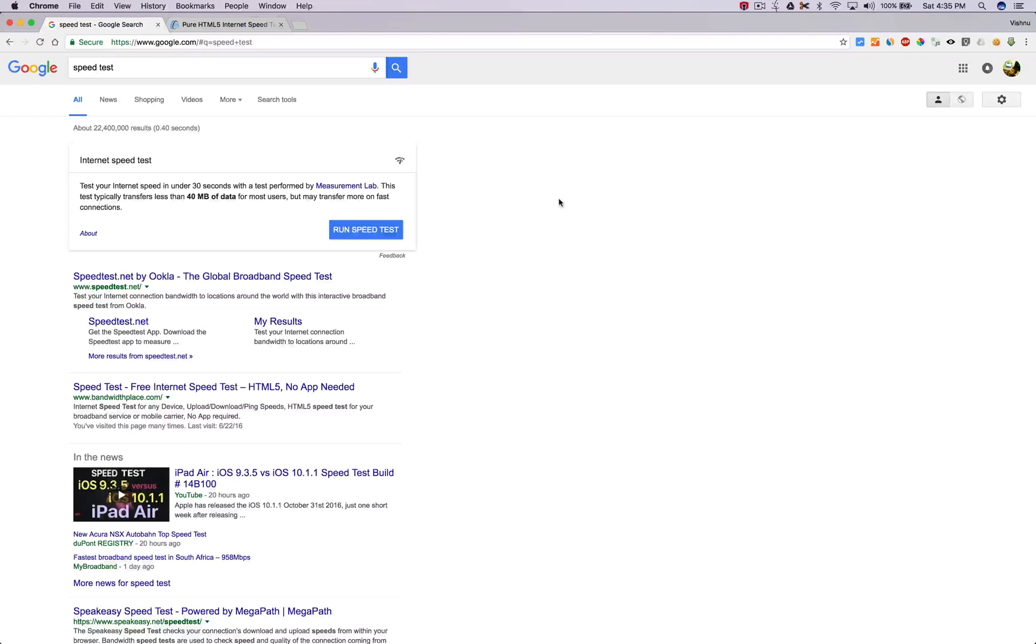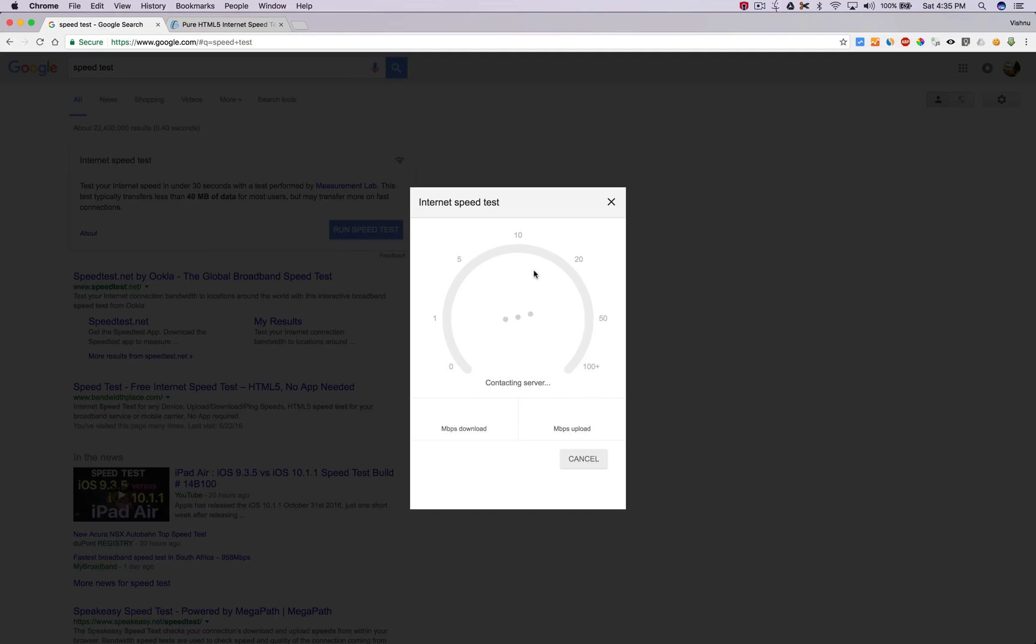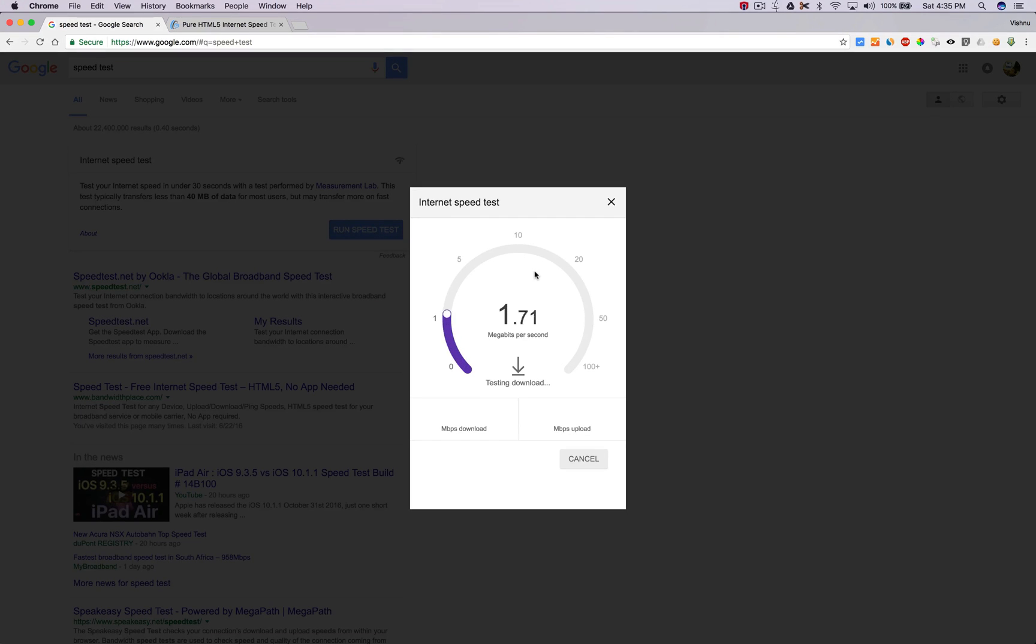Today I searched for speed test in Google. They showed me their own speed test, so I'm going to try that. It's a small widget in the search result itself.